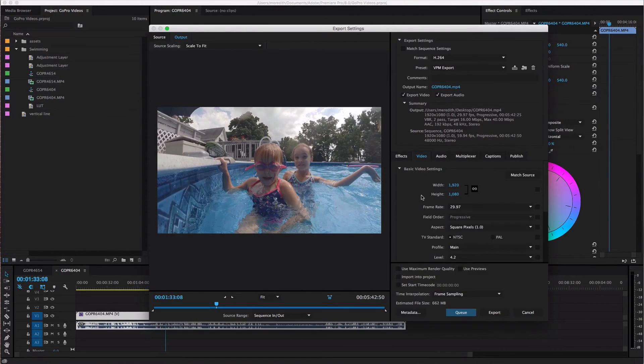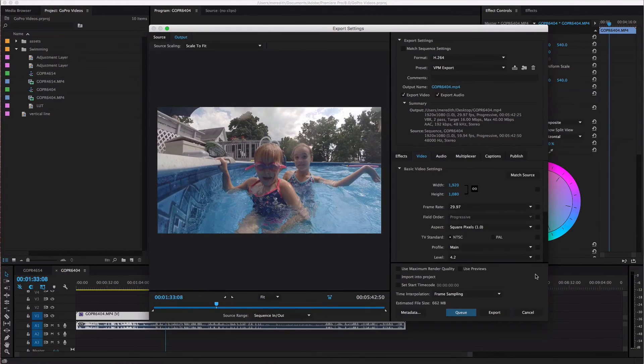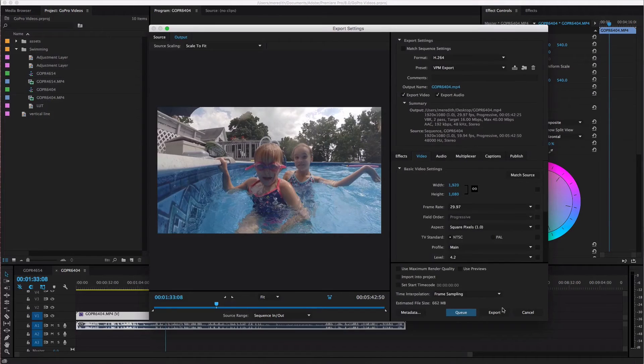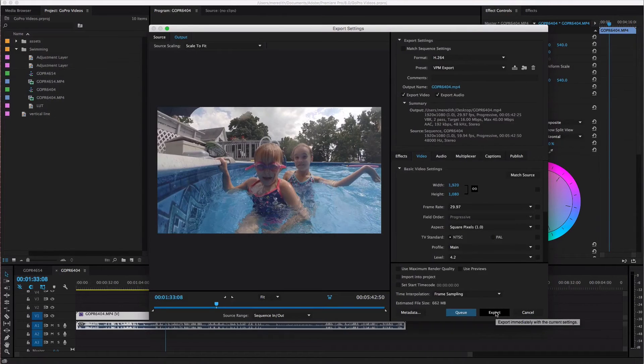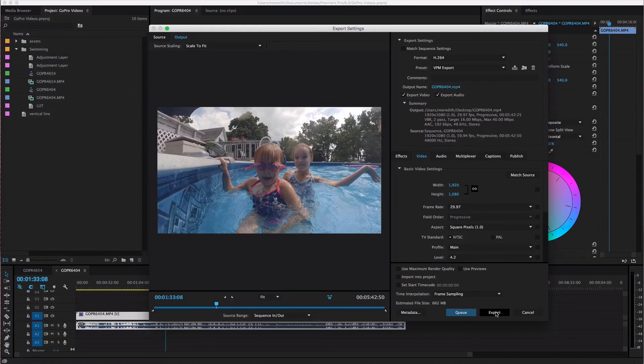So once you have your settings all set you are going to export your video. So what I usually do is I hit export which means that Premiere Pro is going to export my video right here in front of me within Premiere Pro.